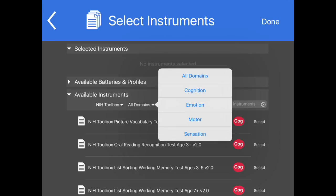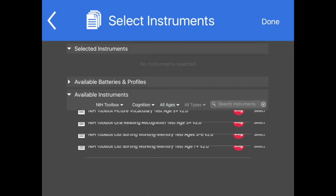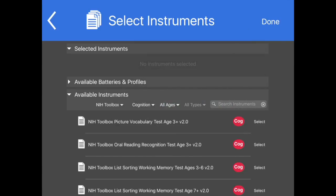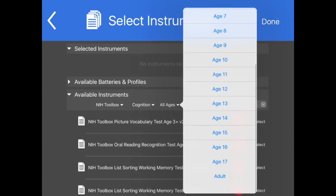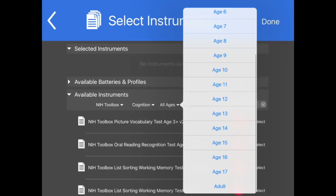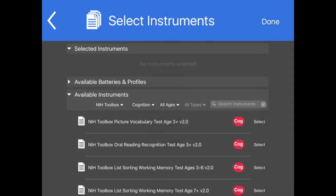Users can filter the list of available batteries and profiles as well as the list of available instruments by tapping arrows and making selections from the following categories. All Domains: Cognition, Emotion, Motor, Sensation. All Ages: Ages listed individually from 3 to 17 or adult. Or all types: CAT, Short Form, or Fixed Form.